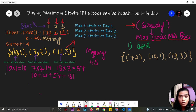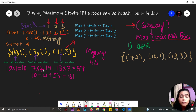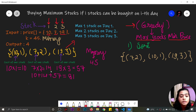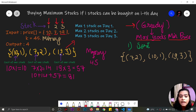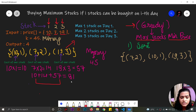First, we calculate the cost of all stocks. On day one, we can buy maximum one stock: 10 × 1 = 10. On day two, the cost of one stock is 7 and maximum we can buy two stocks, so 7 × 2 = 14. On day three, maximum three stocks at price 19, so 19 × 3 = 57. Adding all these gives 81, but the customer only has 45 rupees.